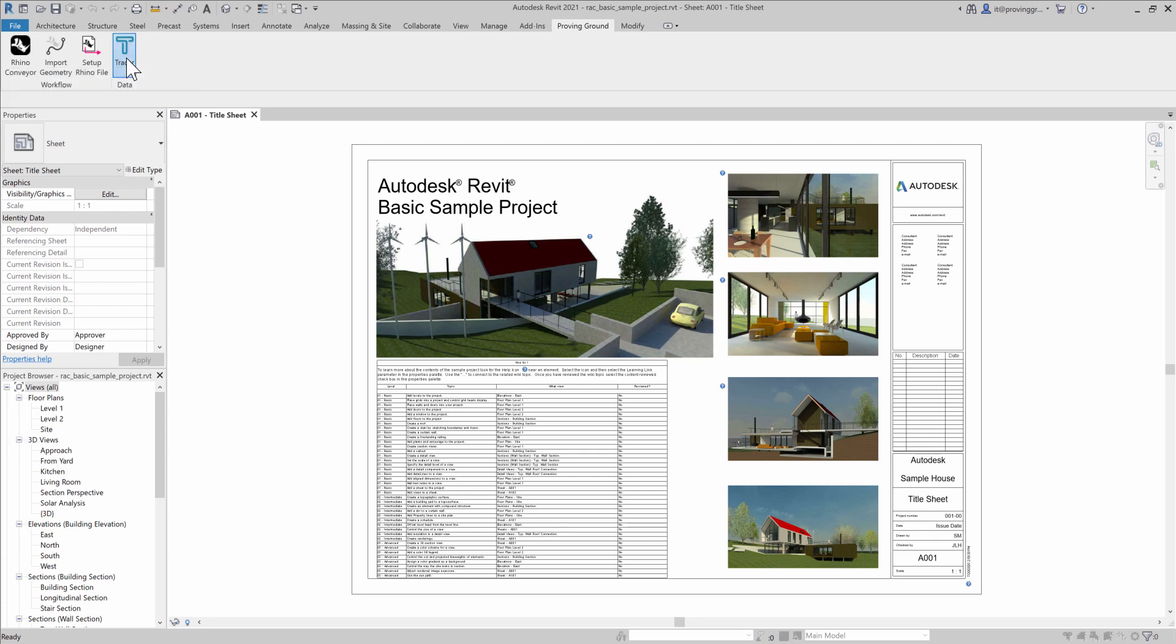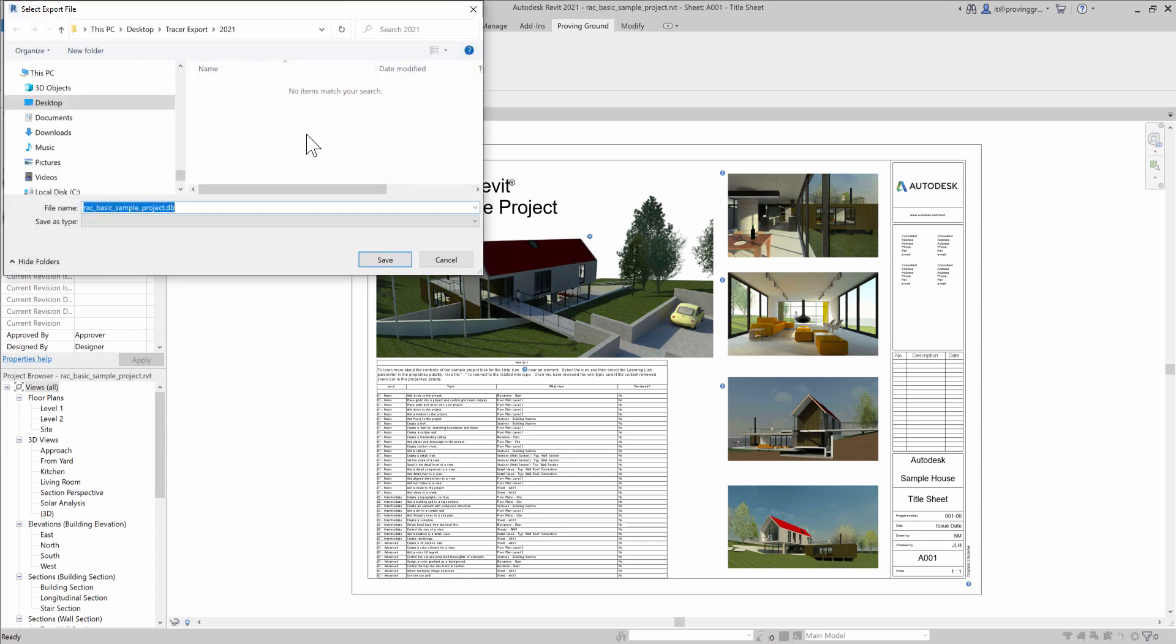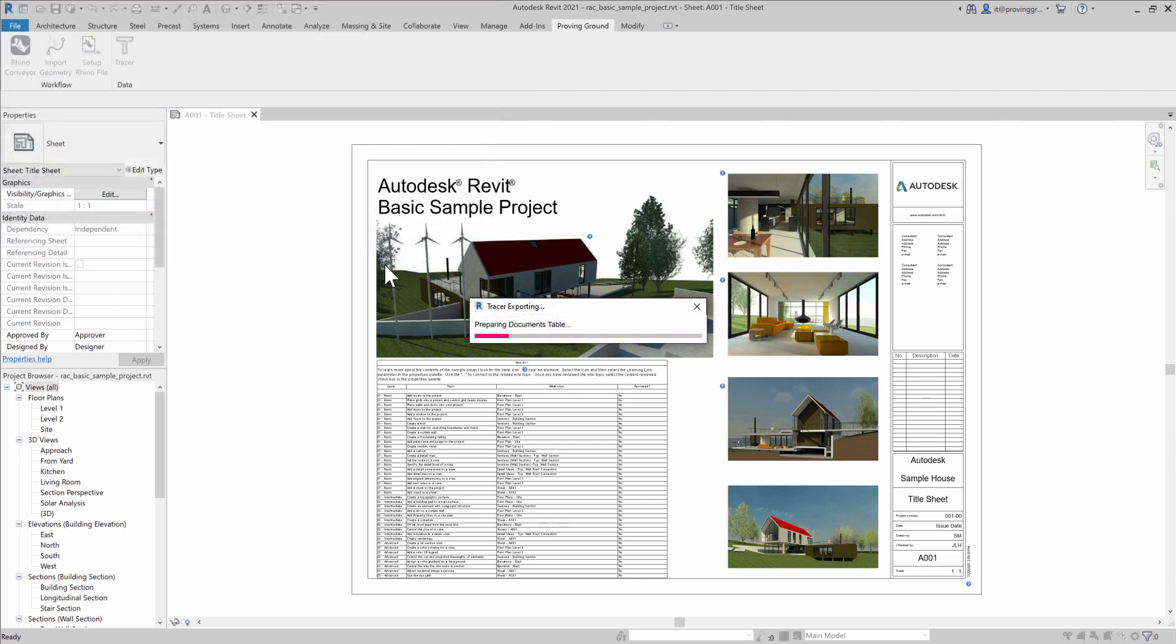I'm going to click on the Tracer command, and I'm going to be prompted to choose a file location where this information can be saved. When I click Save,